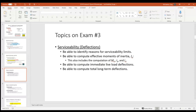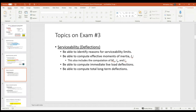This exam covers the entirety of topics we've done online. That would be serviceability and deflections. For deflections, you need to be able to identify the reasons for serviceability limits, compute an effective moment of inertia — which means computing a cracking moment, the gross moment of inertia, and the cracked moment of inertia — compute immediate or instantaneous live load deflections, compute total long-term deflections, and compare against ACI limits.